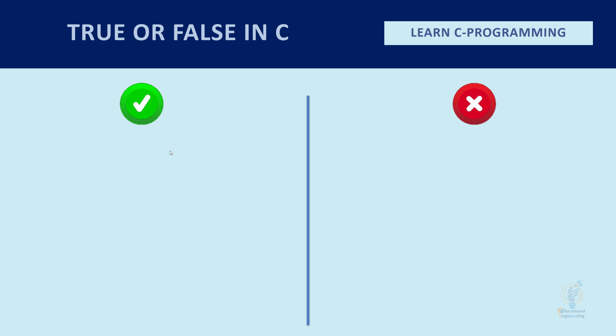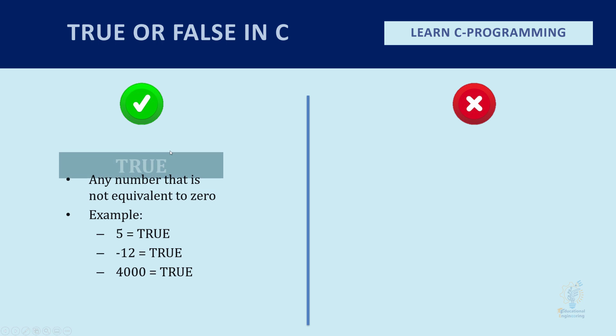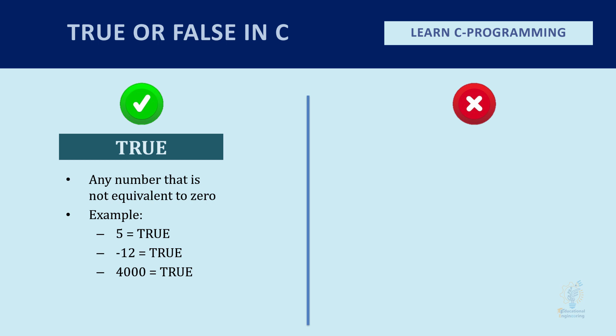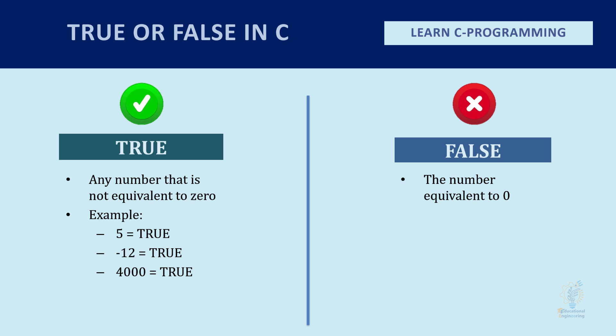Now in C, any number that is not equal to zero is considered a true value. Five is true, minus twelve is true, four thousand is true. As long as the value is not zero, then it will be treated as true.